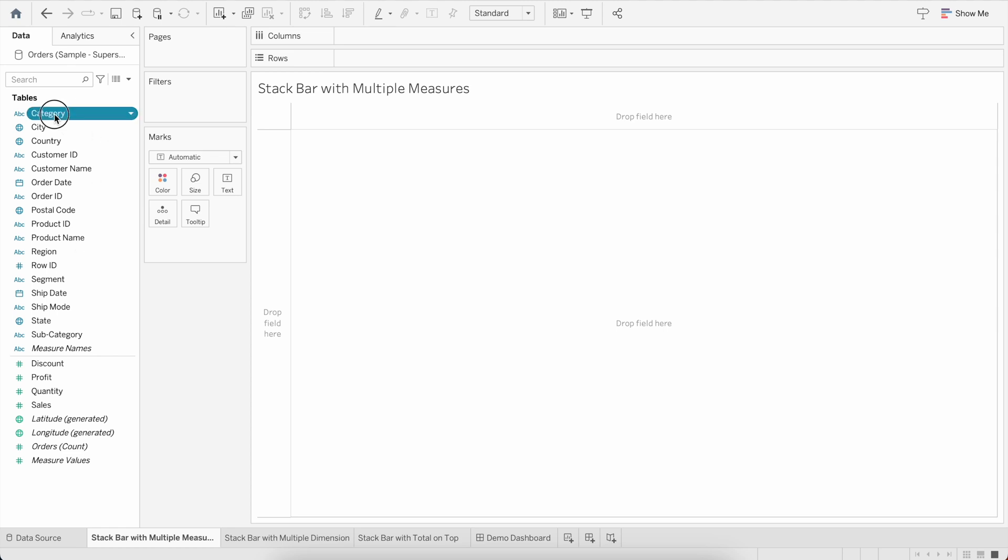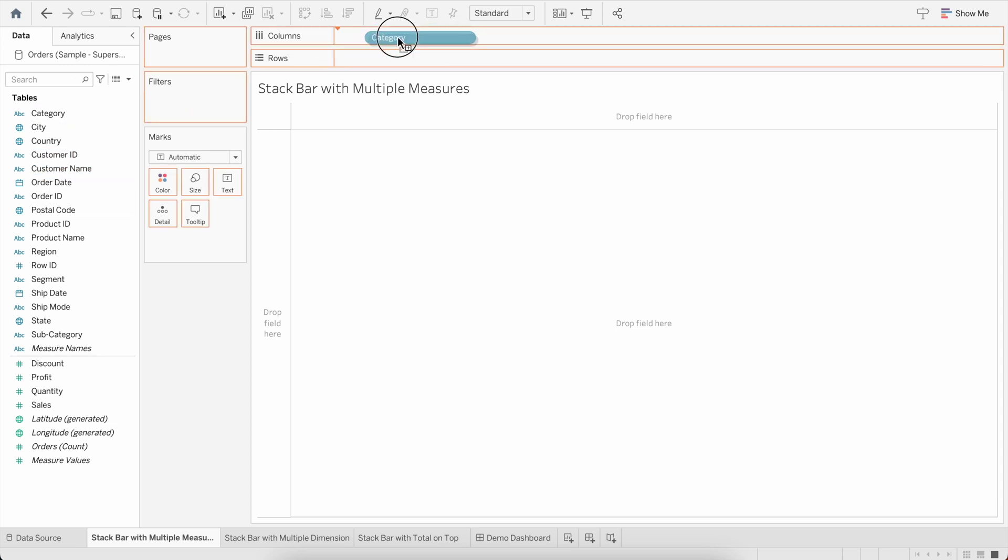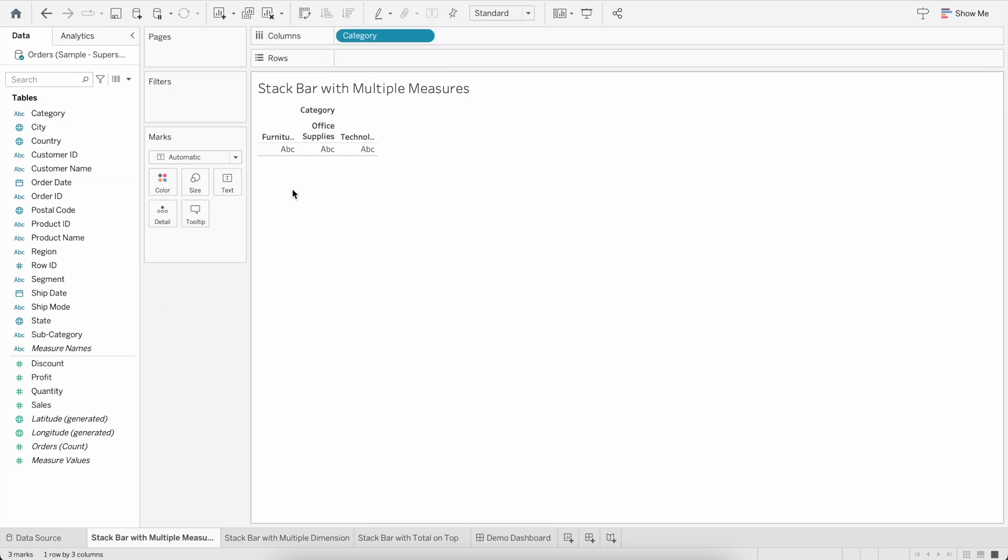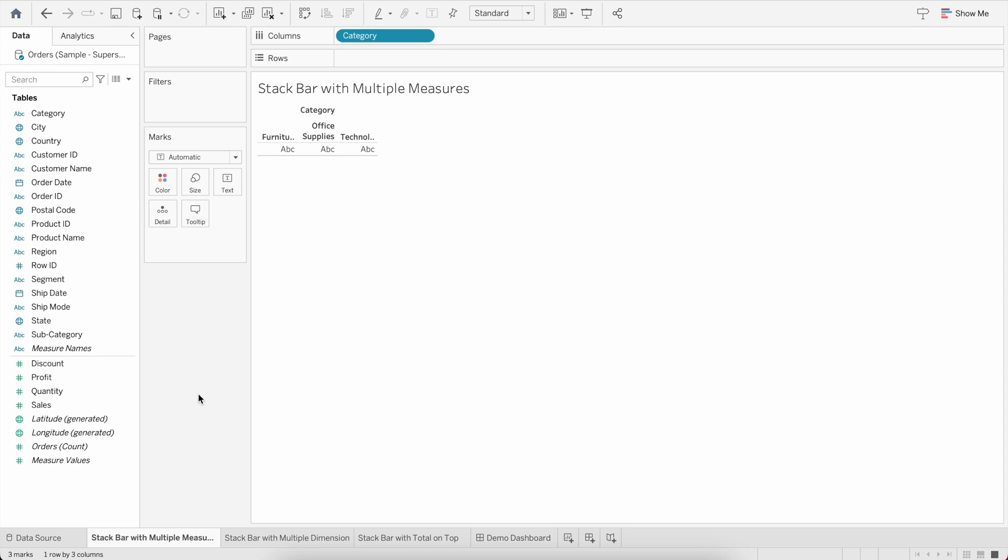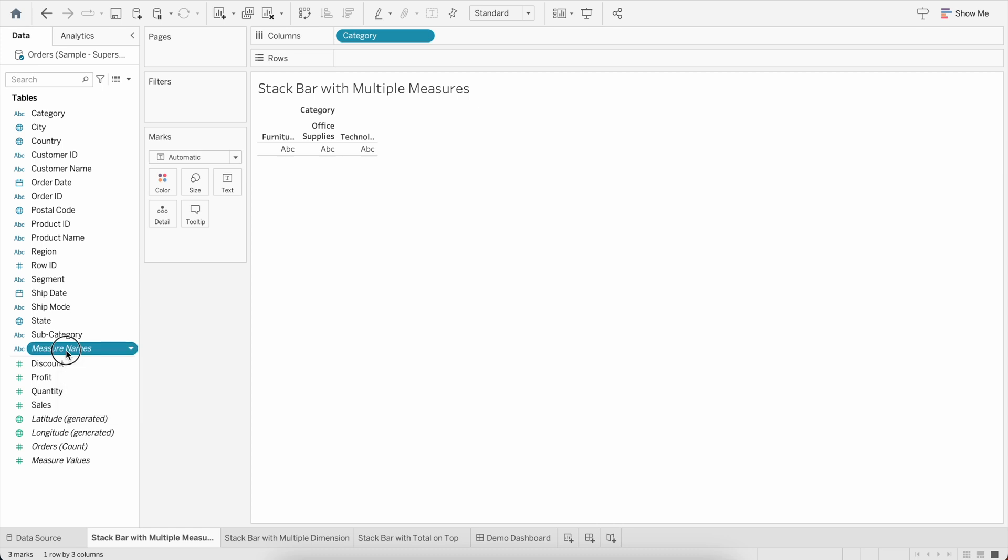I will drag Category, which is a dimension, over to my columns. So you can see over here we have Furniture, Office Supplies, and Technology. Now suppose if I have to create a stacked bar with two measure values, one is Sales and one is Profit, within the same bar, then how to do that?